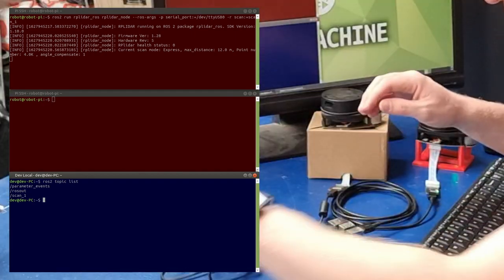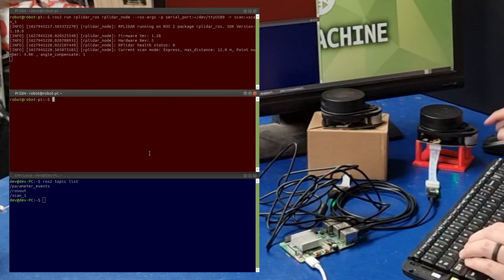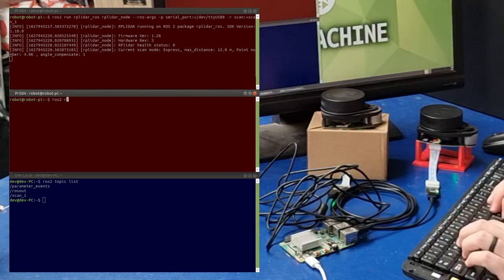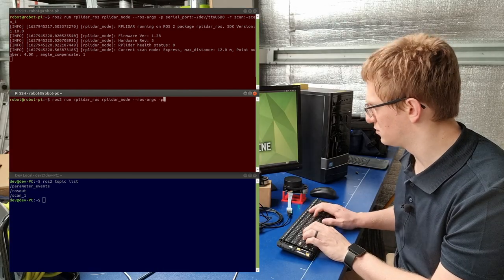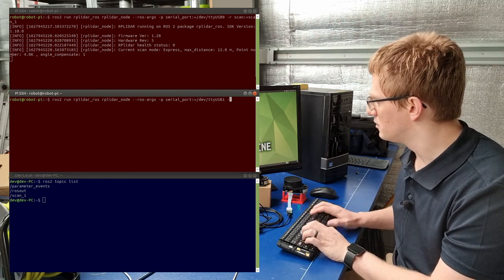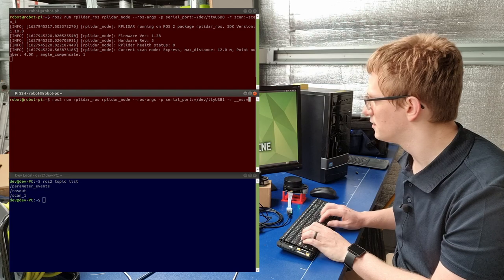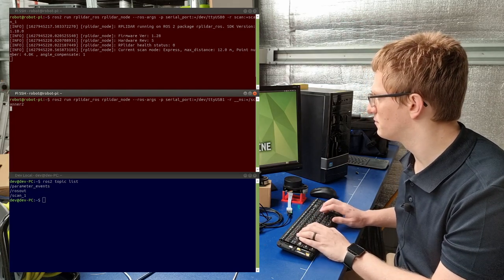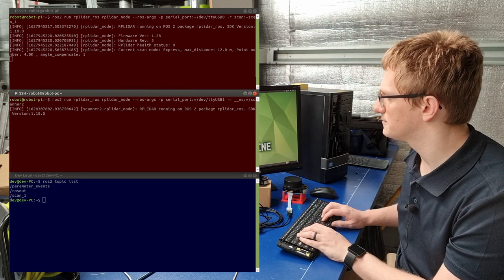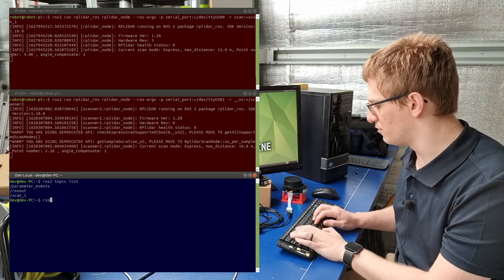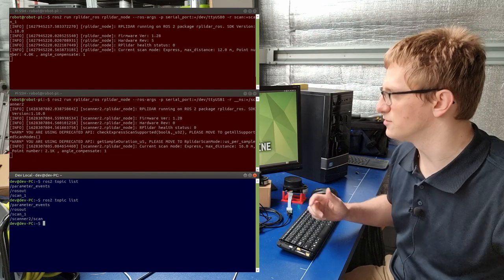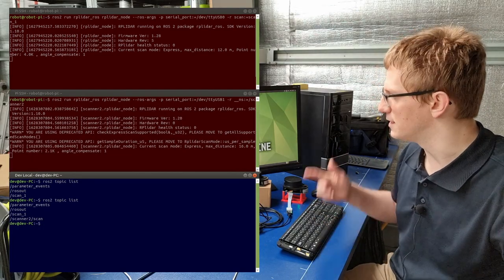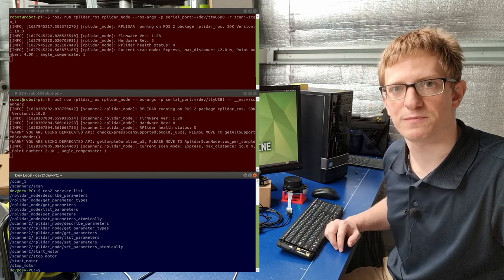So I'm going to plug in the second lidar, and then we're going to go ros2 run rplidar. Now to remap the namespace, we're going to go __ns, and then specify the namespace. So now if we run ros2 topic list, we can see that the second driver is running in the scanner_2 namespace. Its scans are remapped, and all of its services have been remapped as well.